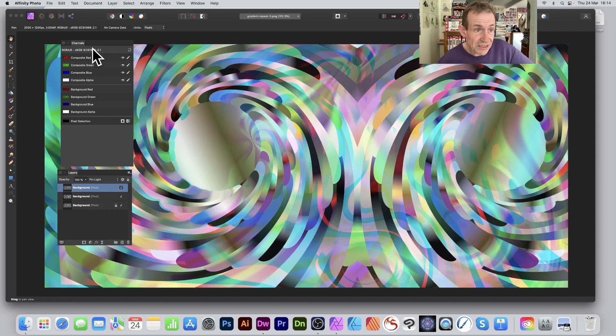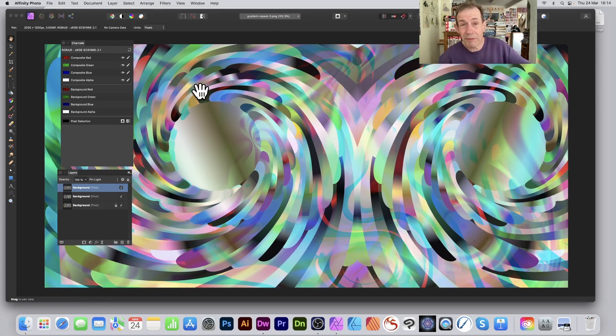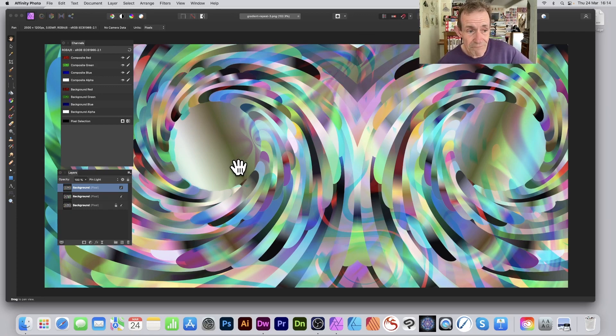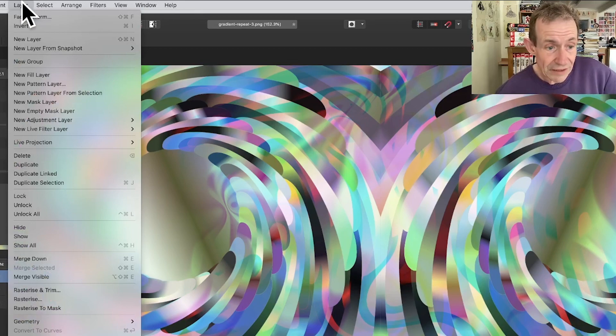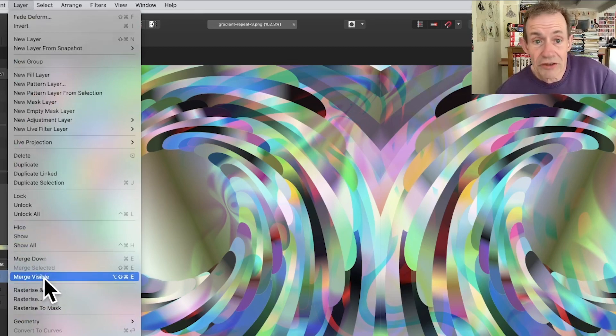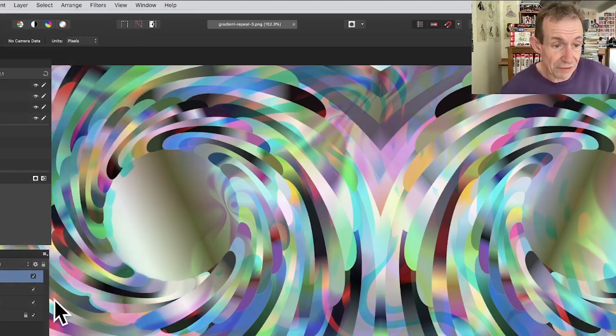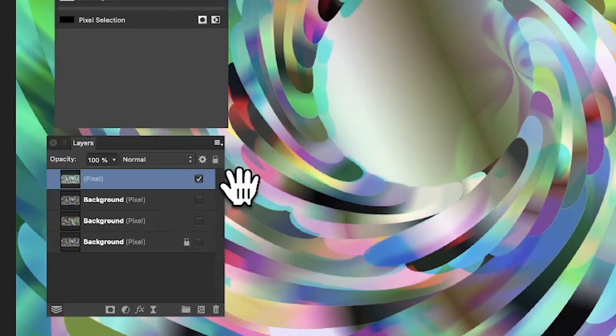So you've got this design there using the color channels. It would probably be very hard to do if you didn't use color channels. Once you've done that, you can always go to layer and merge visible, so you can put them all into one single layer. Let's just get rid of those and you've got that design there.